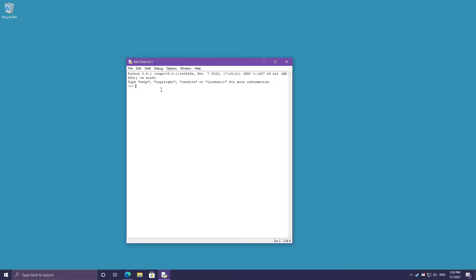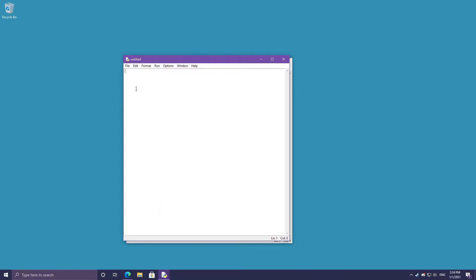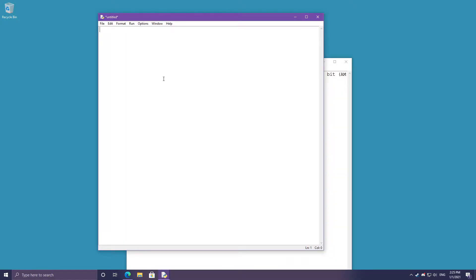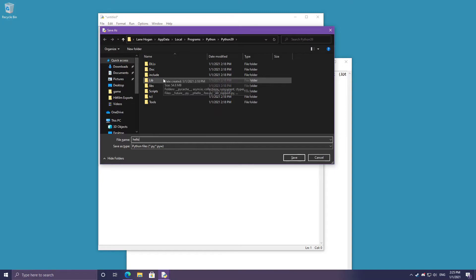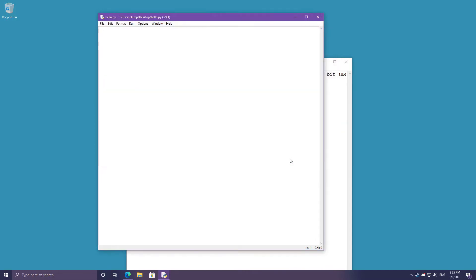IDLE is great for individual commands, but if you want to run full programs with more than one command at a time, you can open a new file with File > New File or Ctrl+N. A blank text editor window will come up. I'll increase the font size, then save the file — Python files are saved with a .py extension, so I'm saving this to my desktop as hello.py.